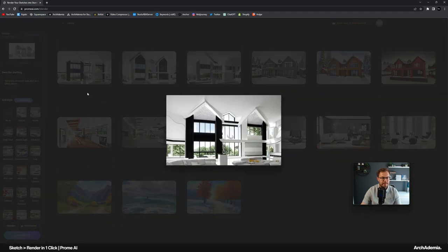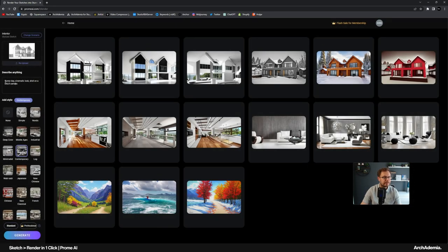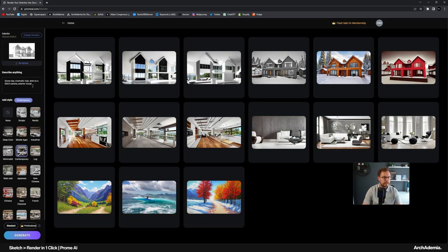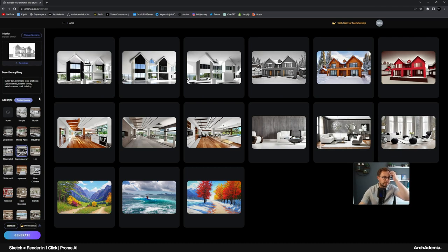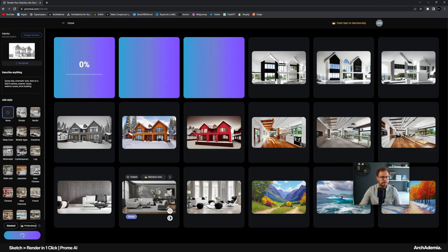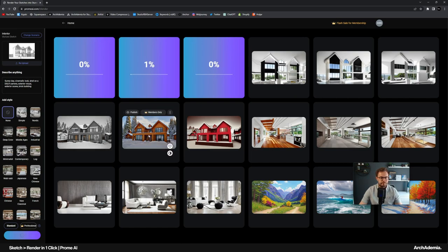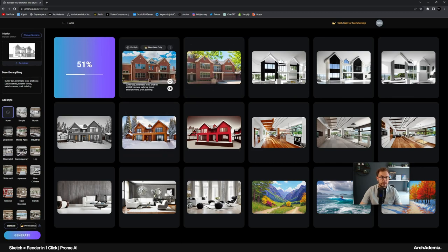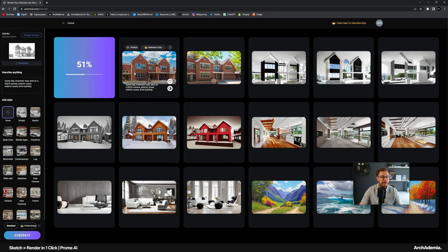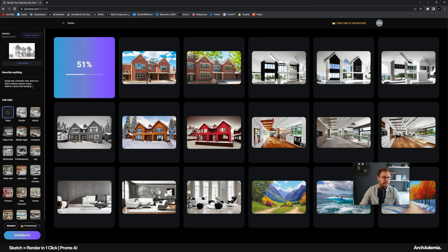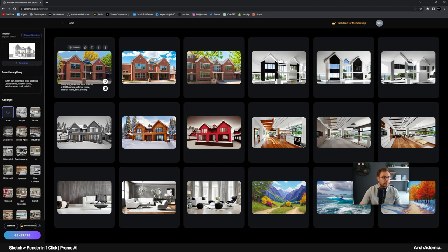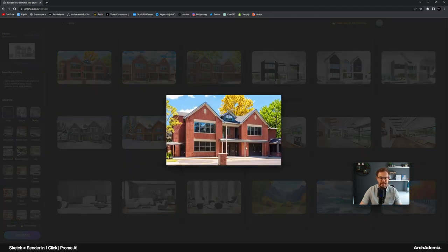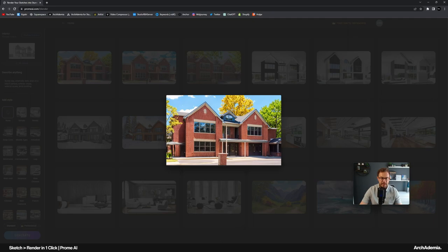Again, it's trying to make it an interior. If I just do something like exterior visual, exterior scene, brick building. Maybe just take the style off. Yeah, so there we go. We're getting there now. So it's all in the prompting, isn't it? And again, the type of sketch you give it. Now it's not exactly giving us a render of the SketchUp model we're feeding it. Let's maybe just try a slightly different sketchy preset.